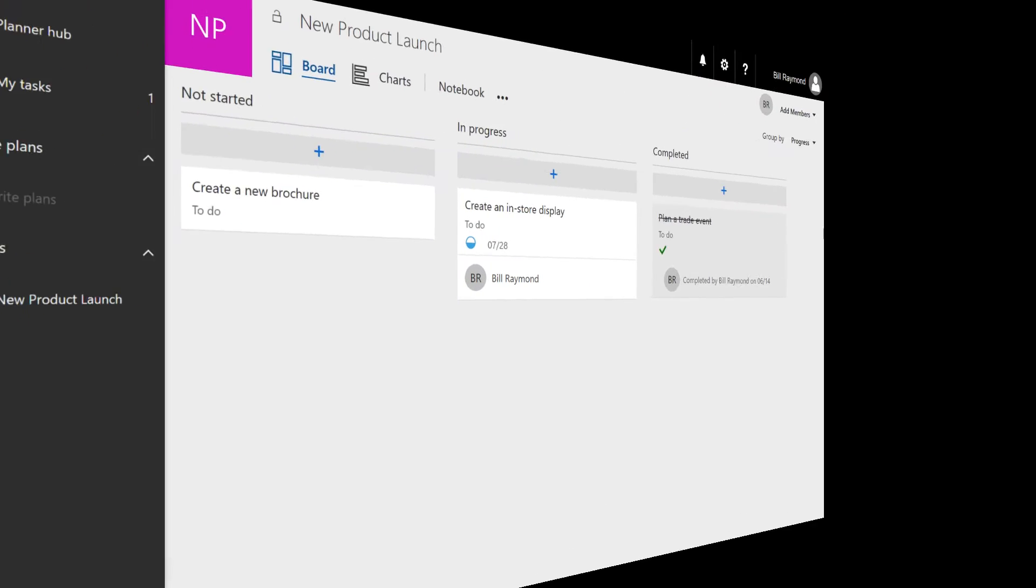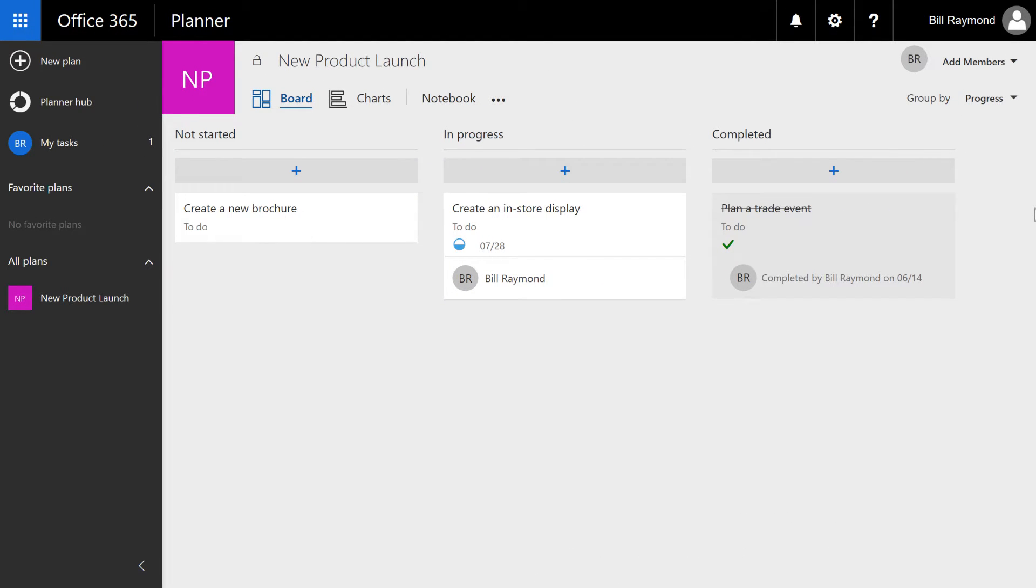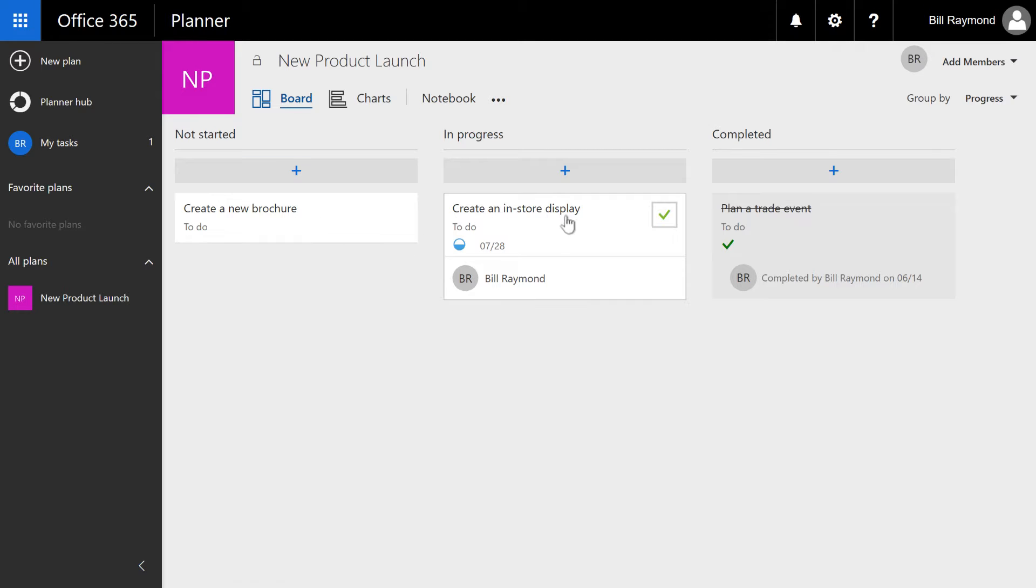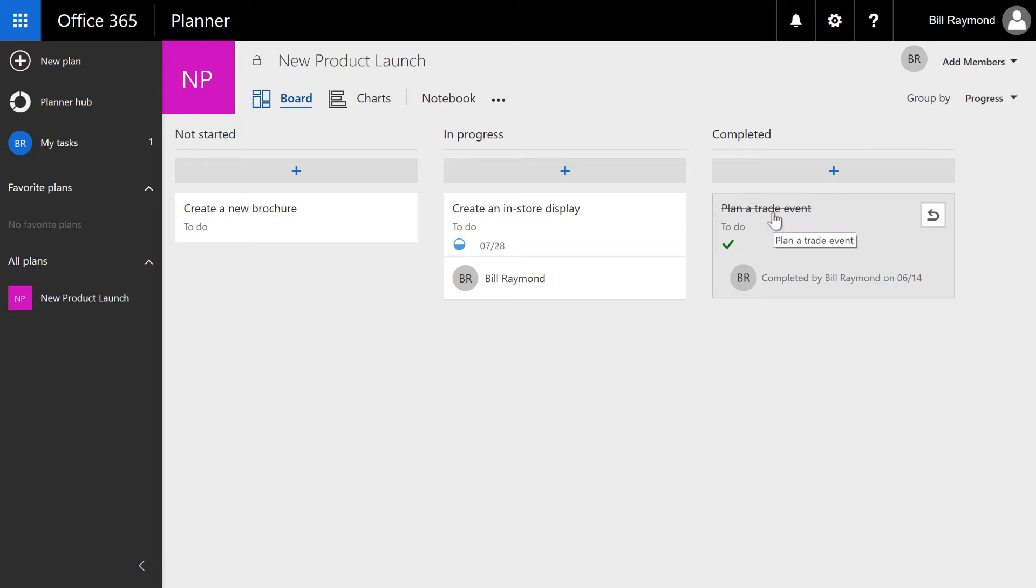As you may recall from the previous video, we have a fictitious company launching a new product. This is the marketing department. So far, they've got a few tasks here: create a new brochure, create an in-store display, and plan a trade event, which has already been done.